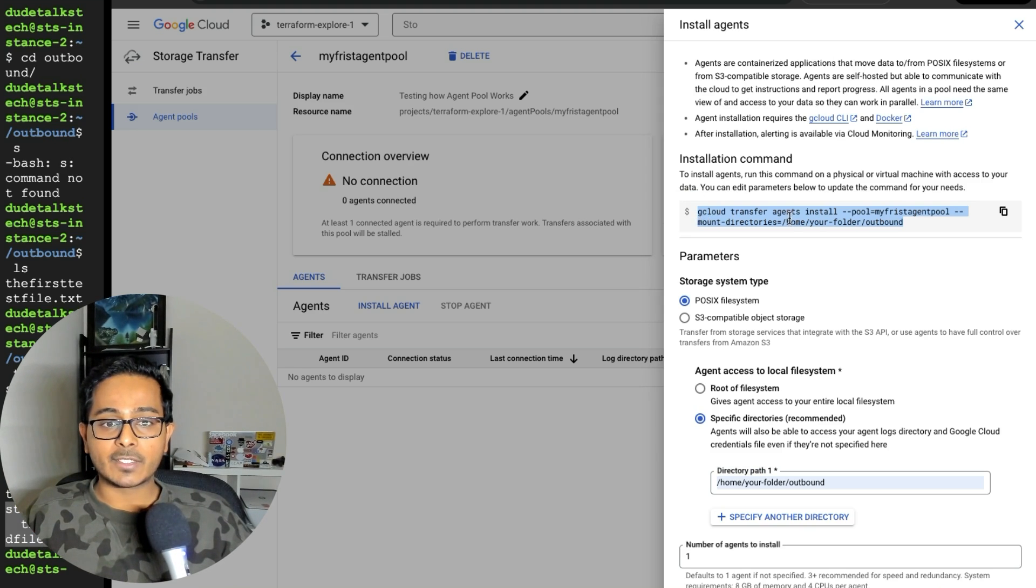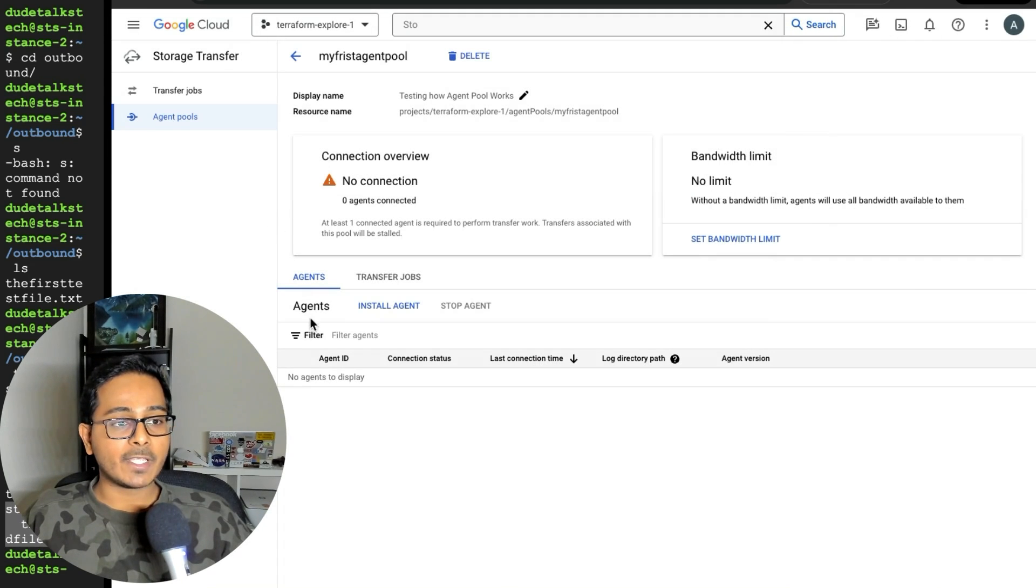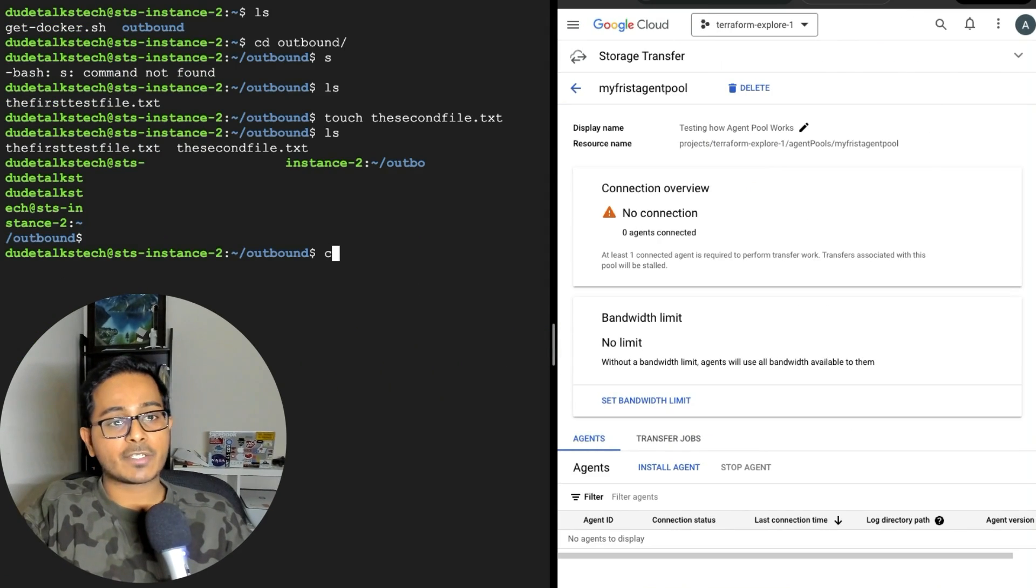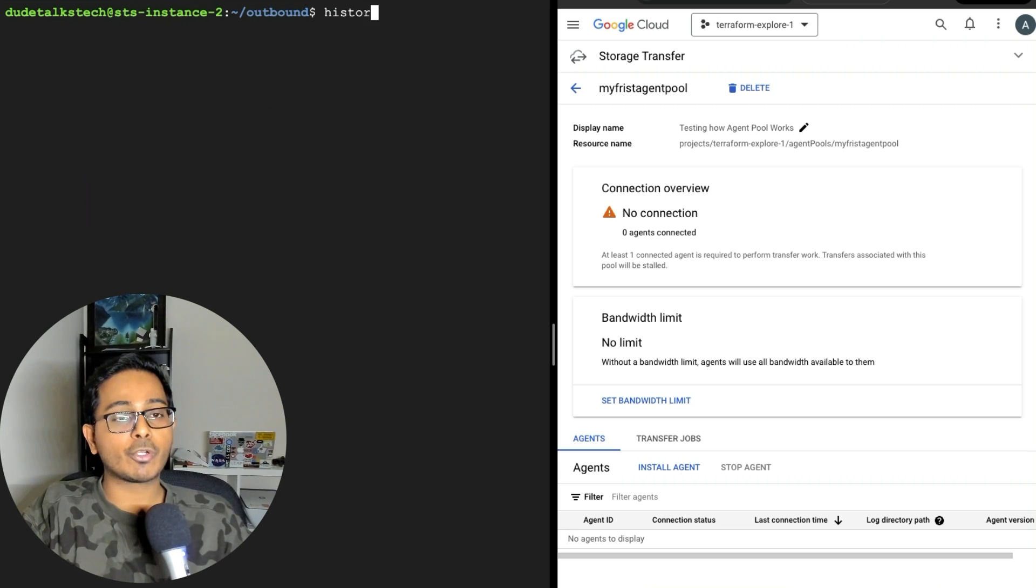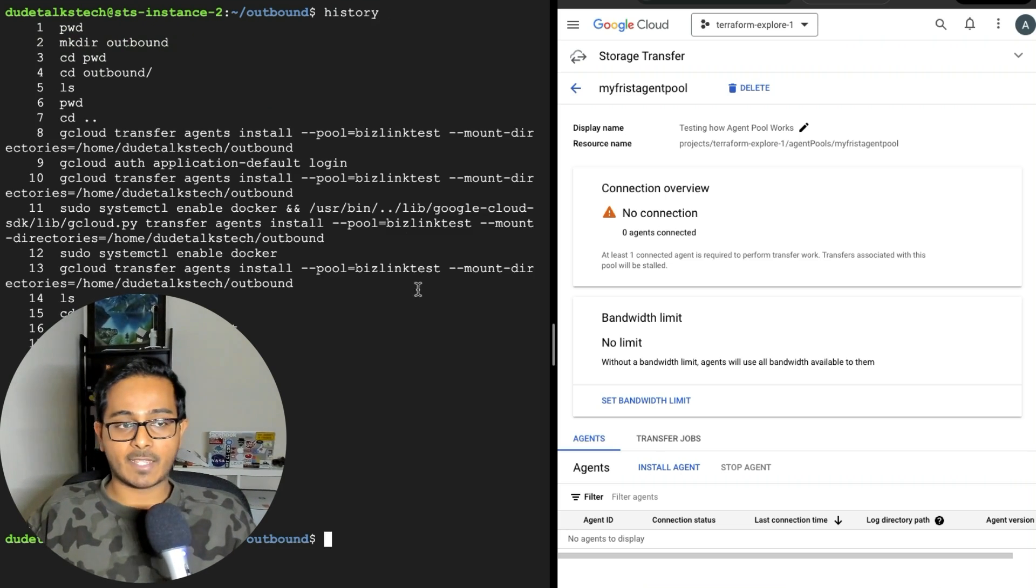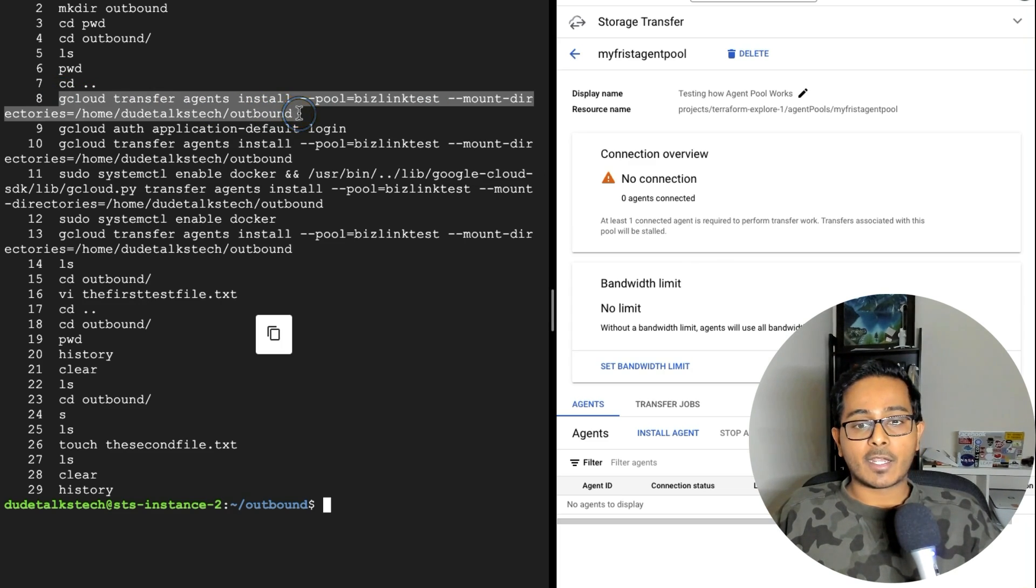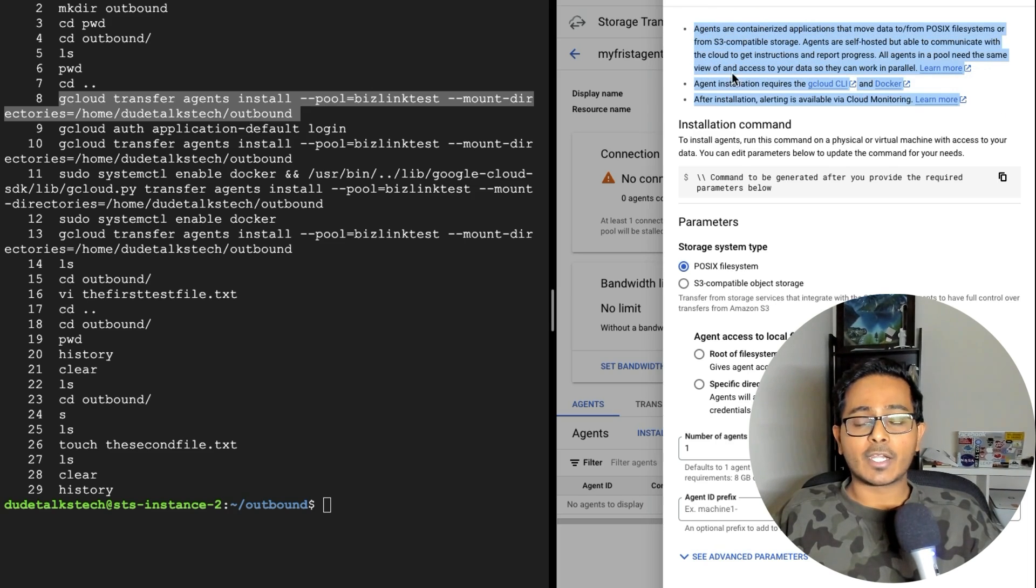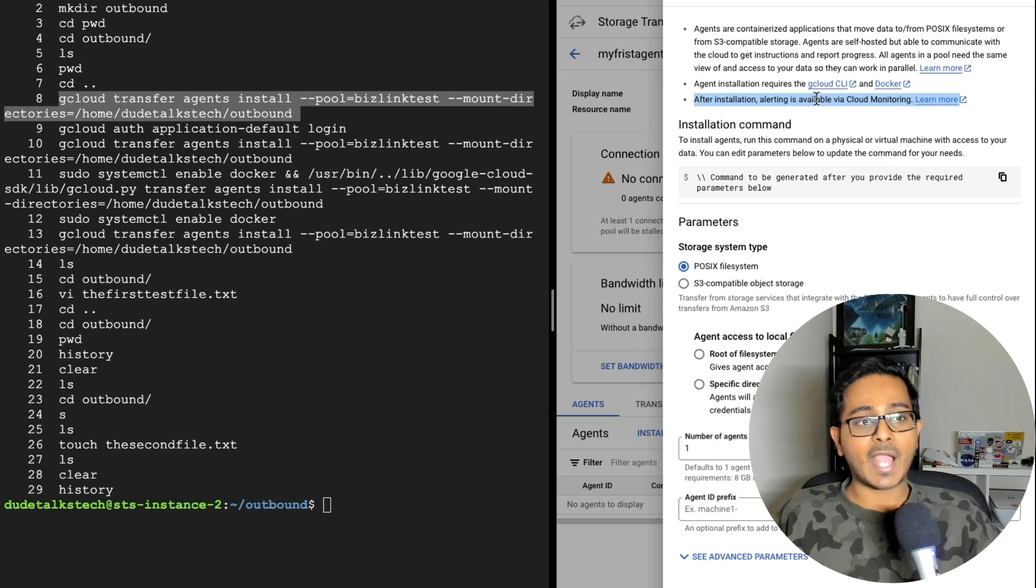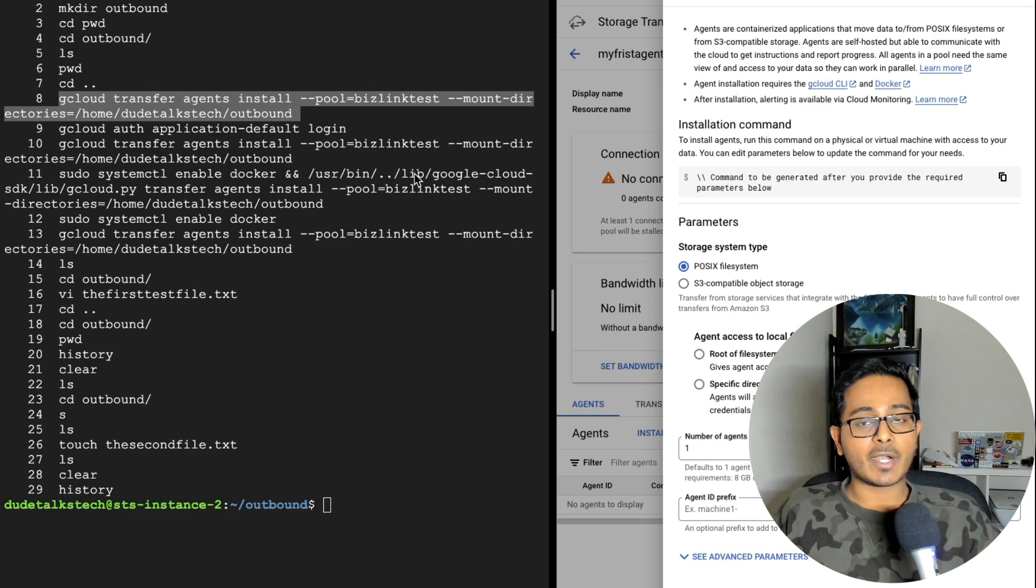So I'm going to select this and go back to my VM and run this command. So just for the demonstration purposes, I've already installed an agent prior to this demo. So I'm going to show you the history of the commands that I ran. So this is exactly the agent installation command. But if you observe here in the install agents or guidelines, it will tell you that you need to install G cloud CLI and Docker into that specific VM to have this agent to be installed. So since this is a VM within GCP, my G cloud CLI is already installed, but I need to install Docker.